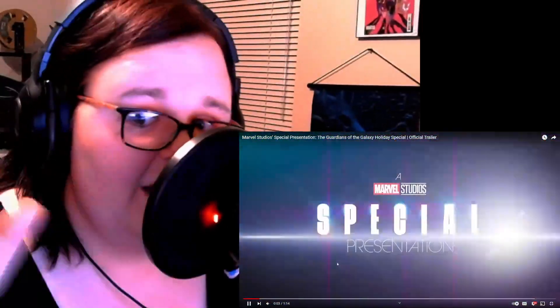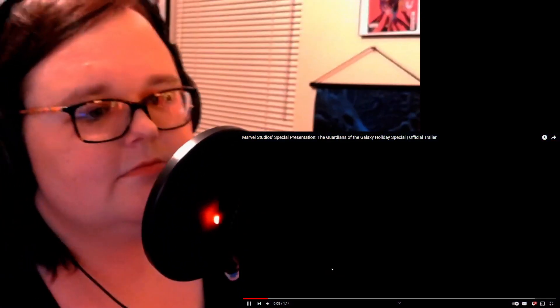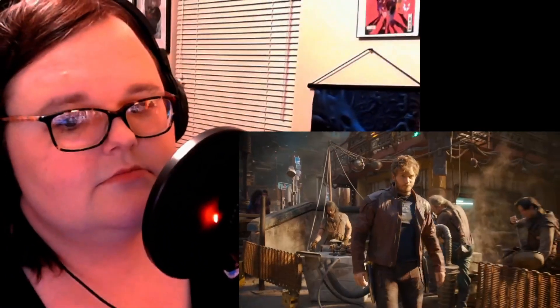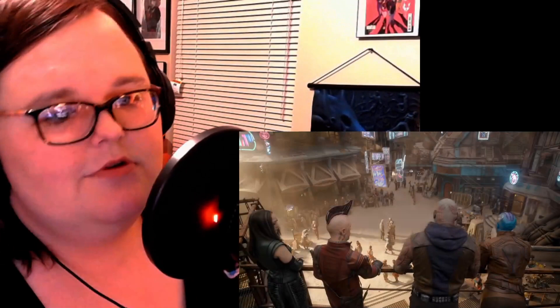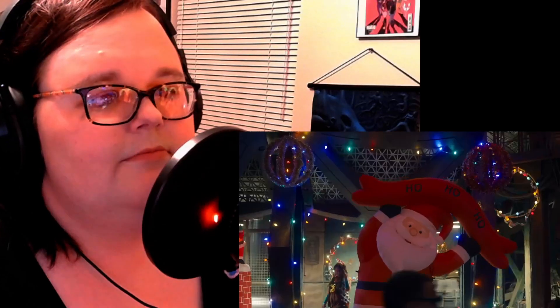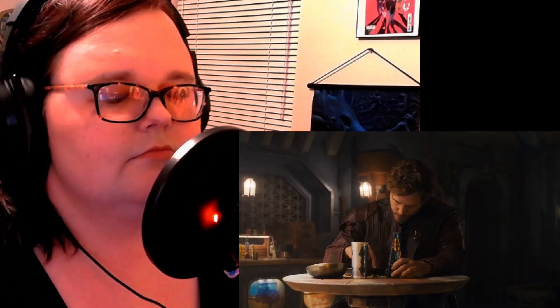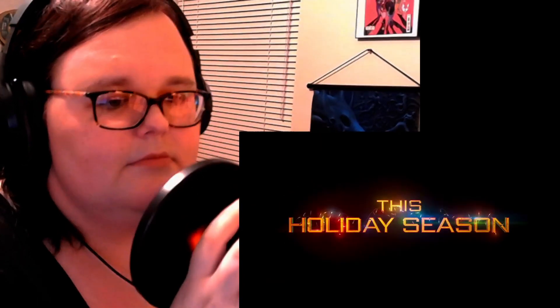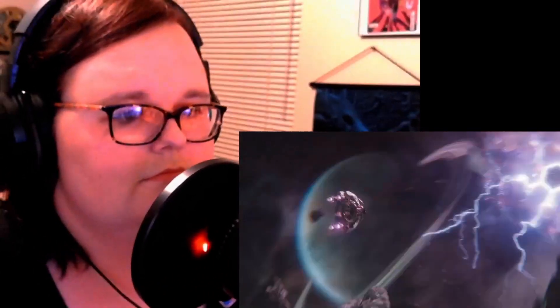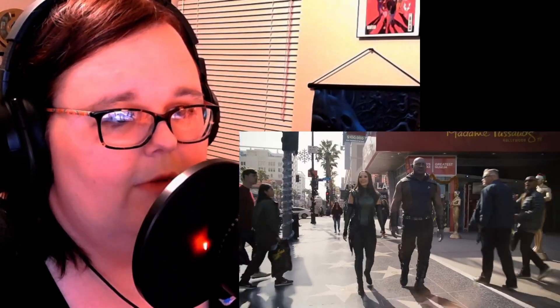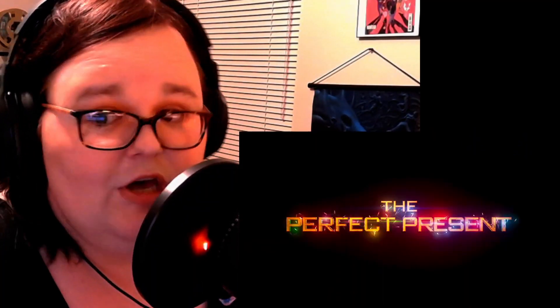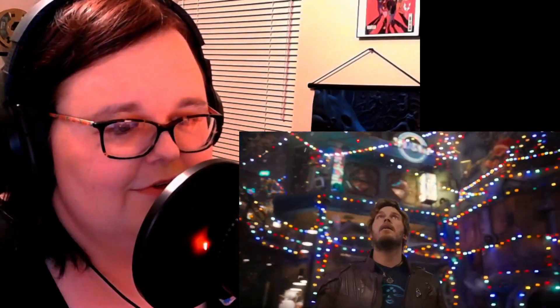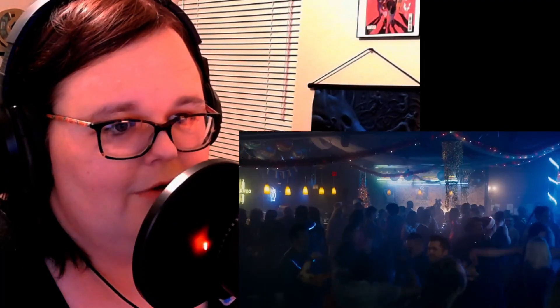It's a special presentation. I love Kraglin. Oh my god, they're going to be on Earth? Wow.